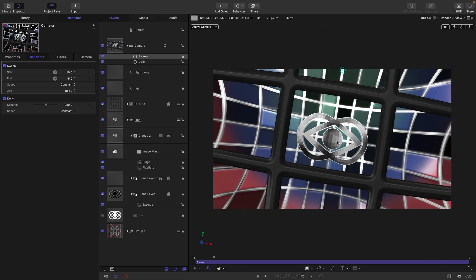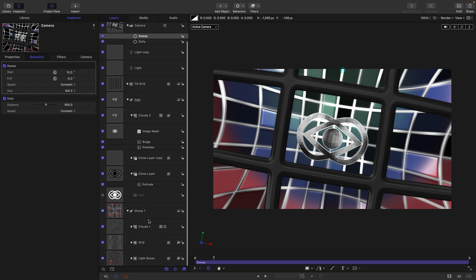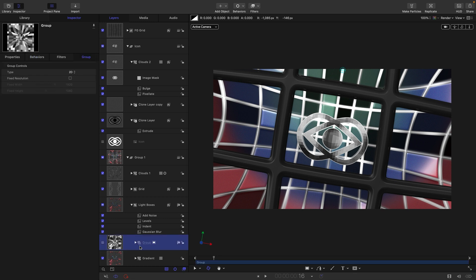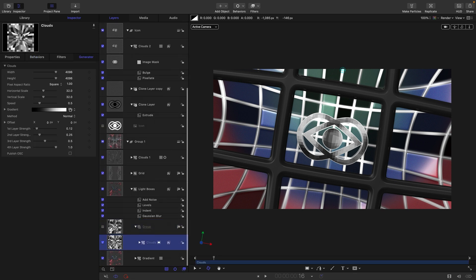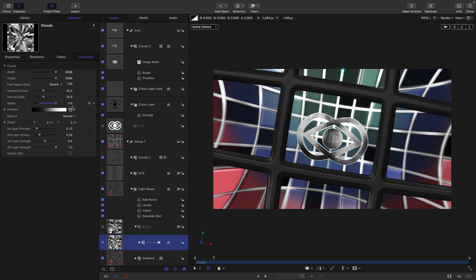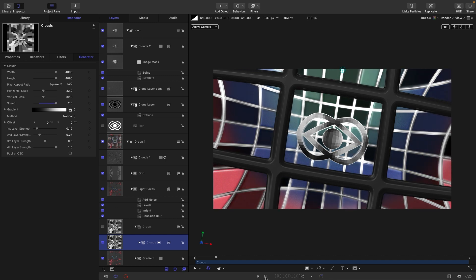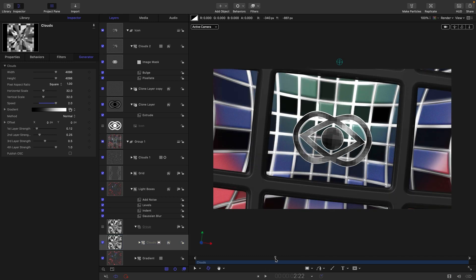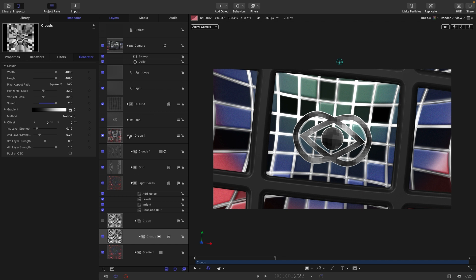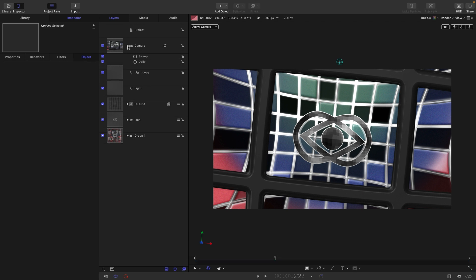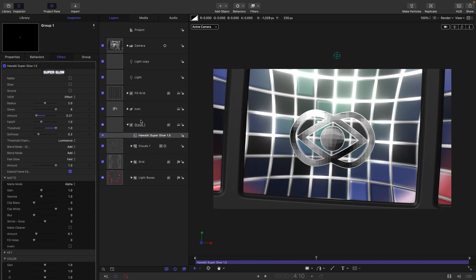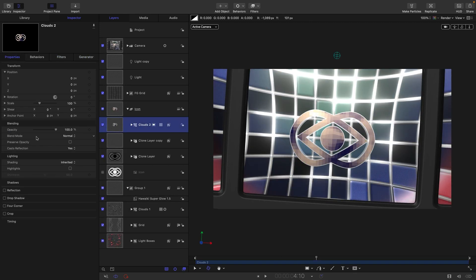The pixelated fill for the icon and the light boxes also need to be moving faster. Go back into the original group — those light boxes were driven by the very first clouds generator created. Set their speed up to 2 as well, creating a much more lively environment. There's so much more that needs to be done to make it look great, but showing all of it would make this tutorial too long. There is just one more thing I'd like to point out.